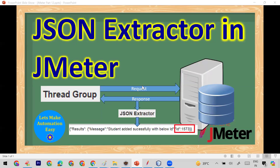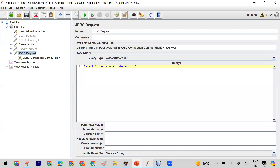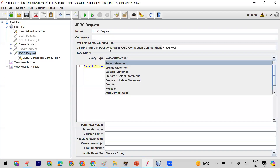Today in this session we are going to learn how we can use the JSON extractor in JMeter to get or extract some JSON data from the response.